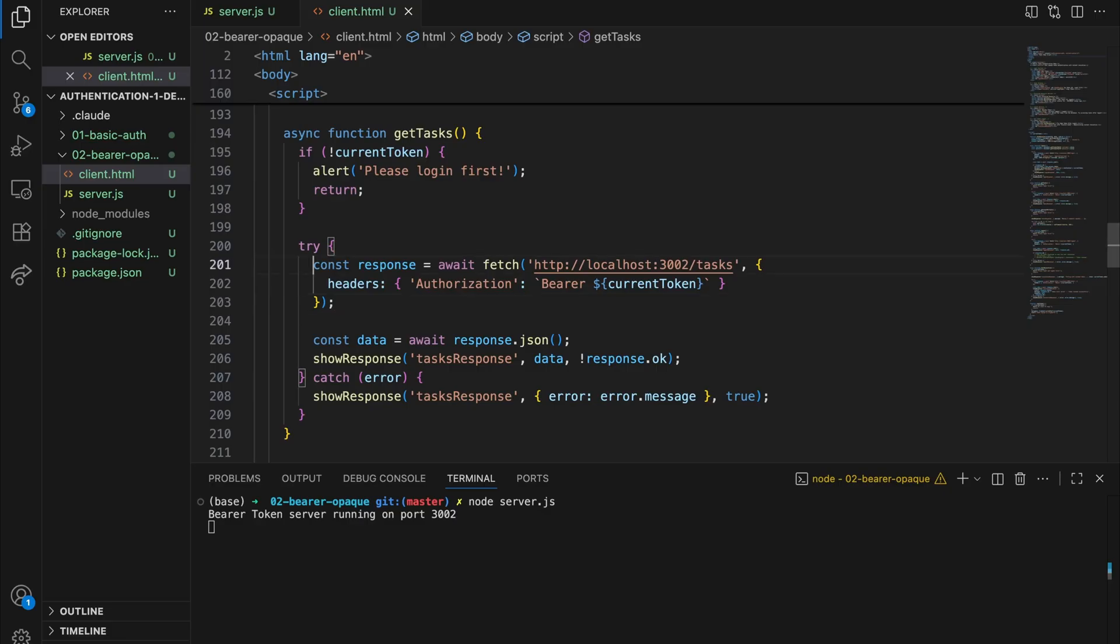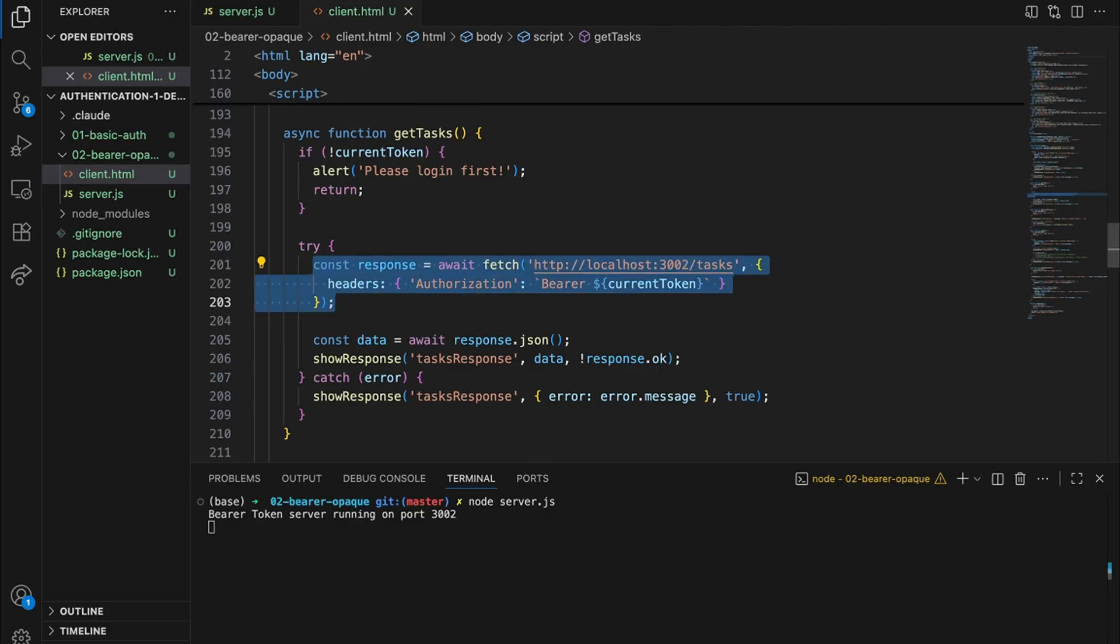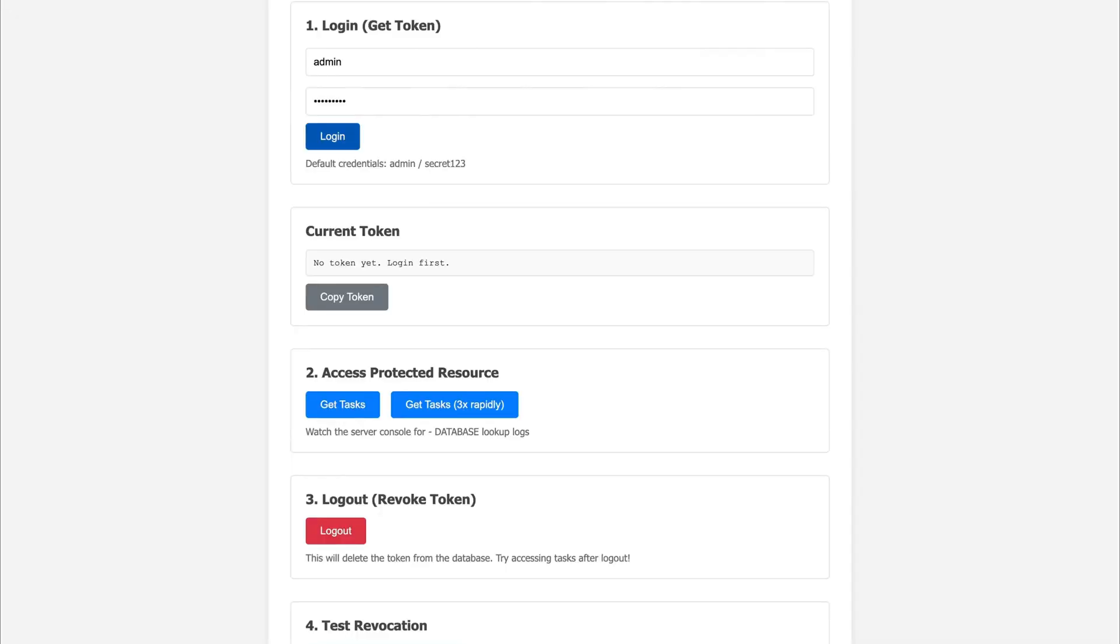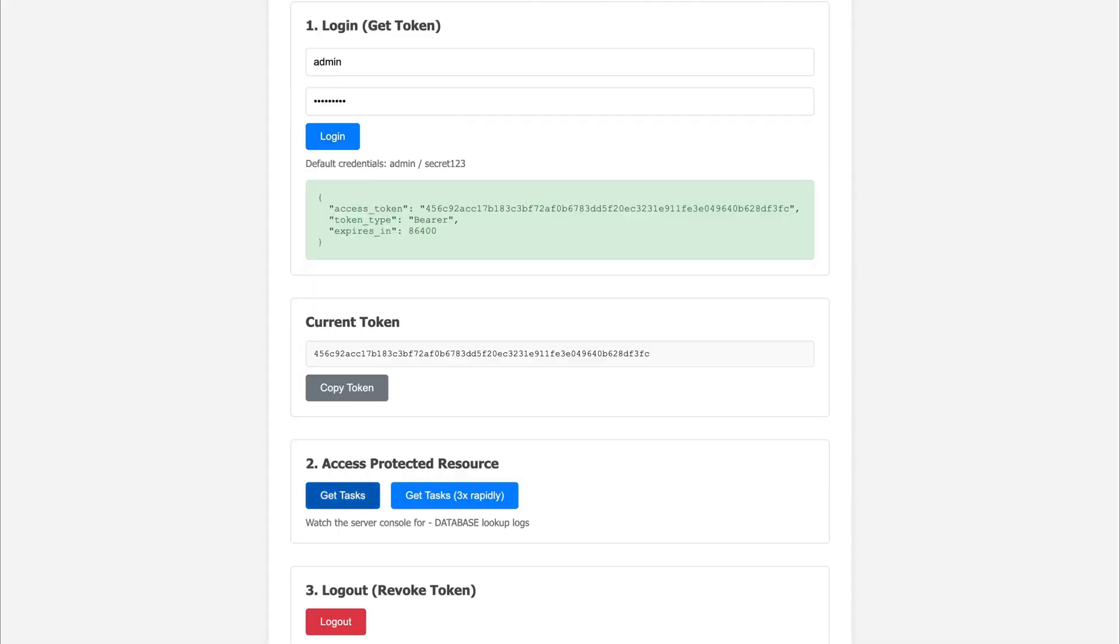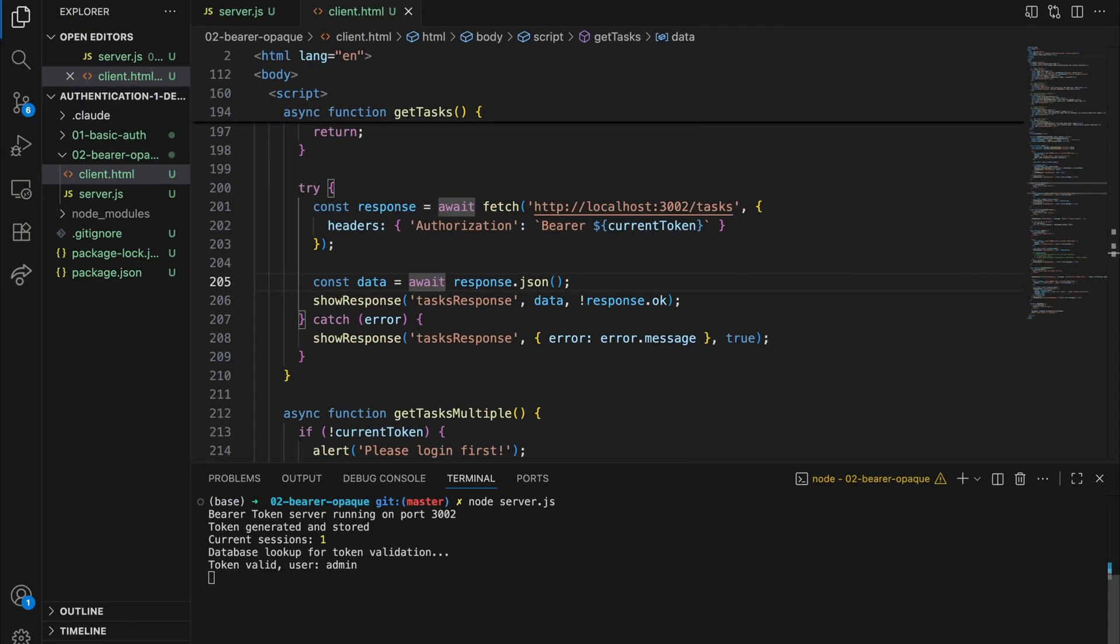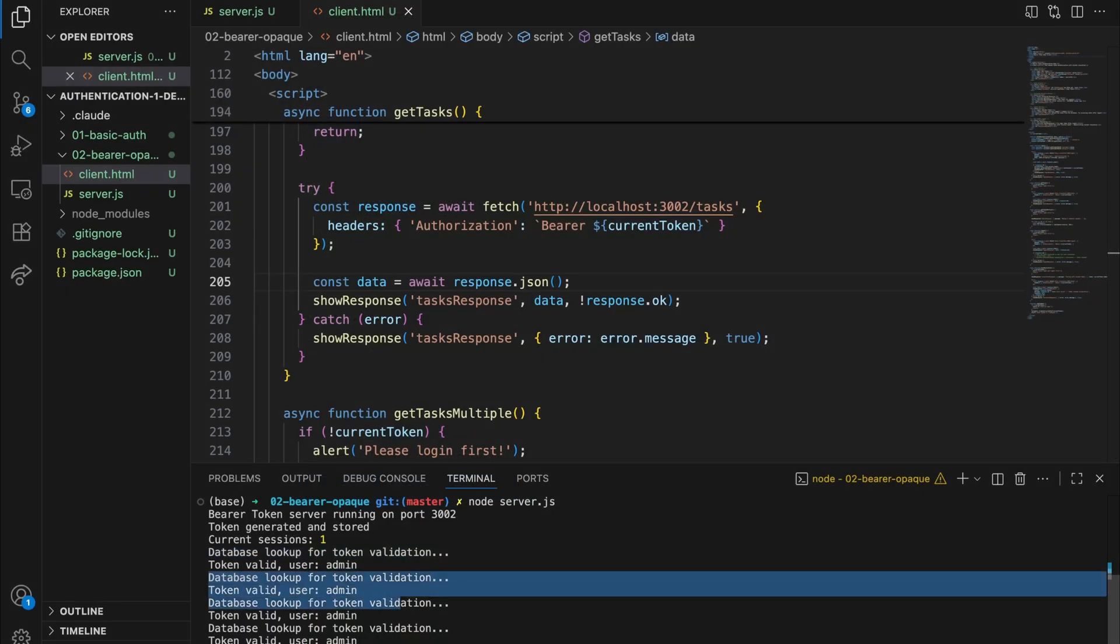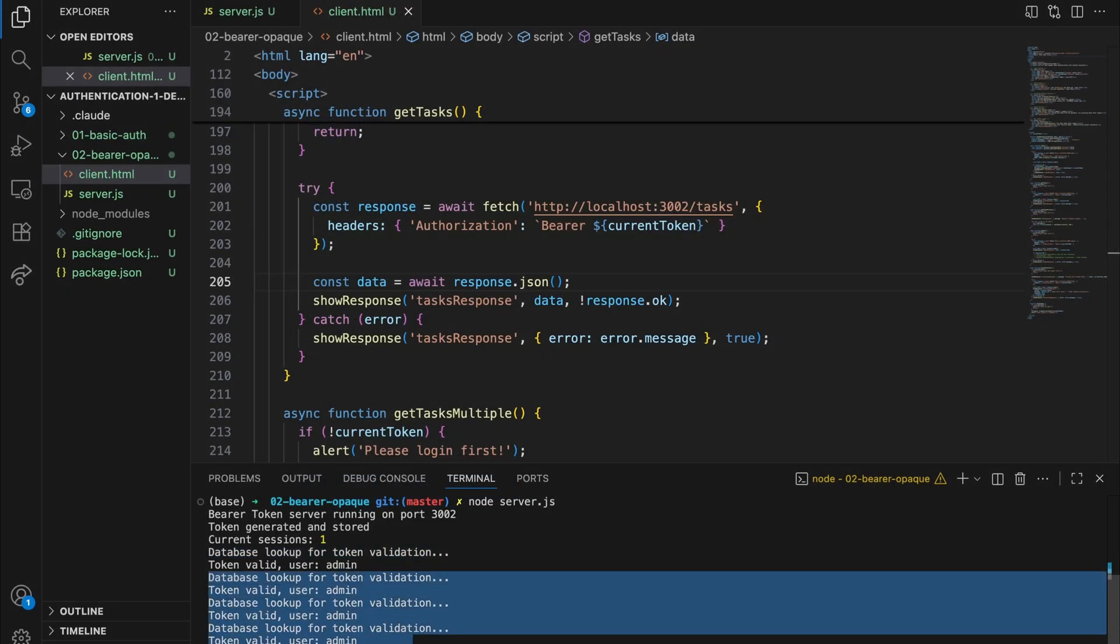So now the client has their token. Here's how they actually use it in requests. Notice the format here. We use bearer followed by the token. That bearer keyword tells the server we're sending a token credential. Now watch the terminal. Every single request, the server looks up this token in the database. Is this token valid? Who does it belong to? Has it expired? Every single time. Every request triggers a database lookup. Remember this. It becomes important when we talk about scale.